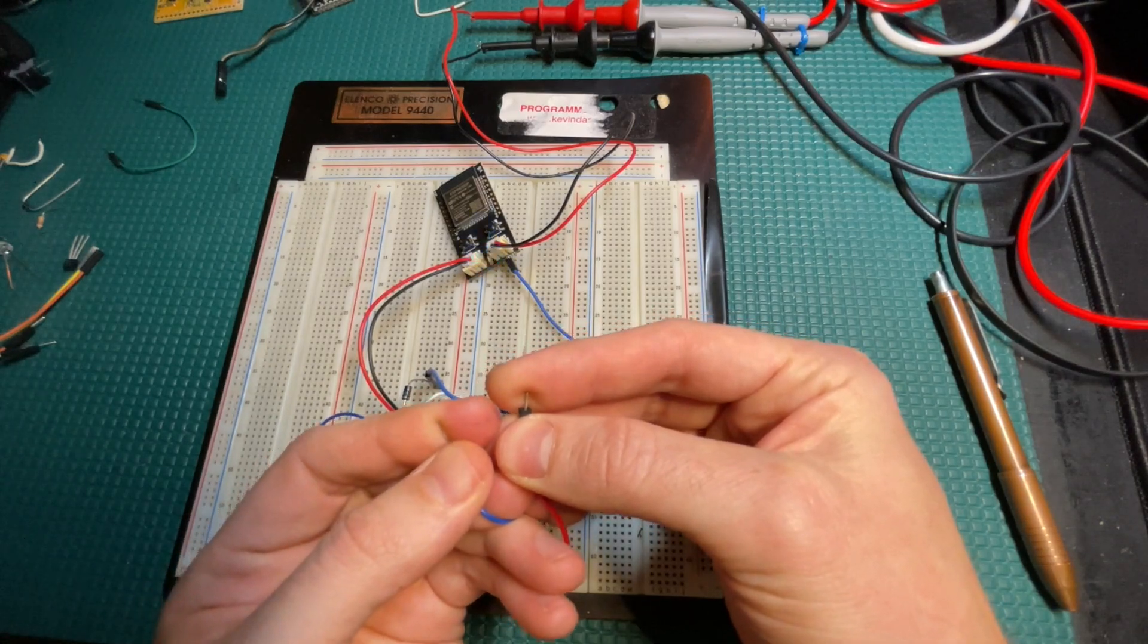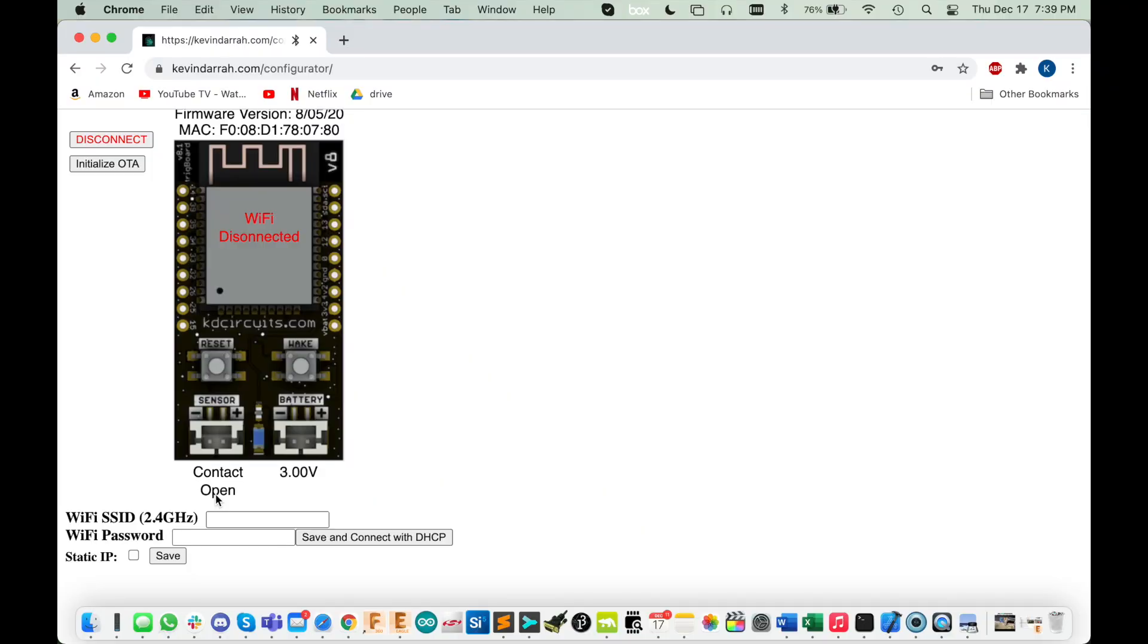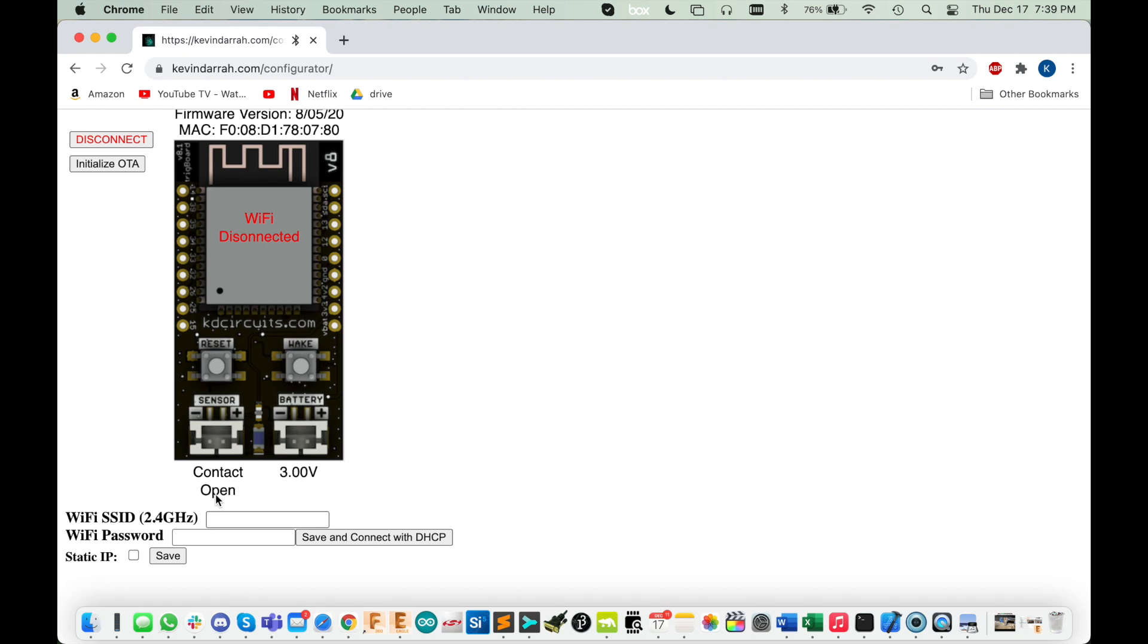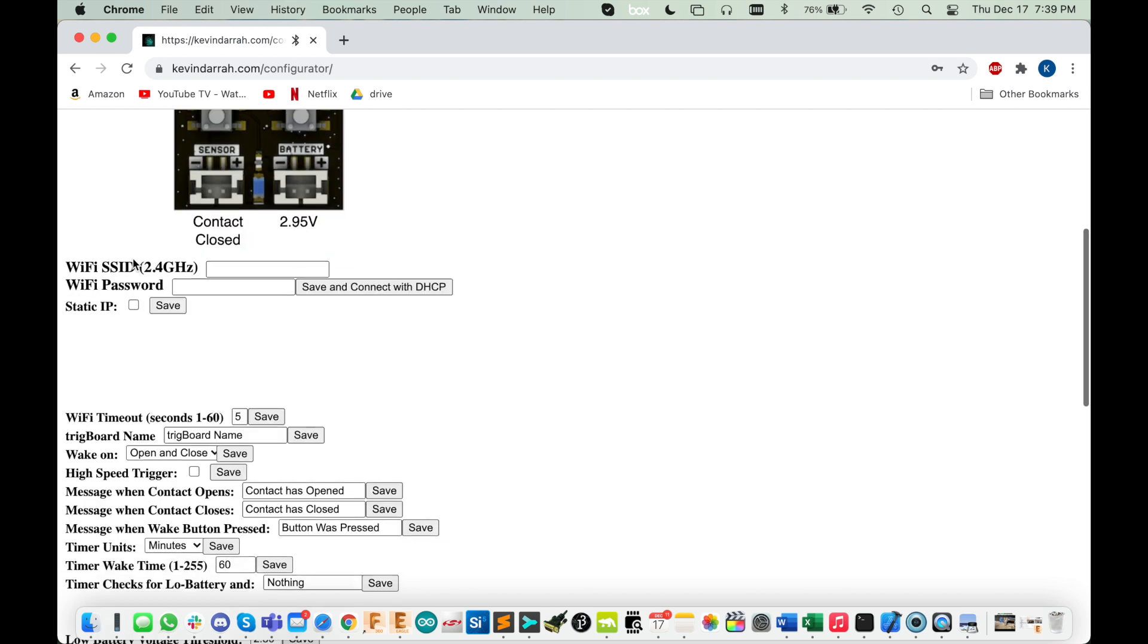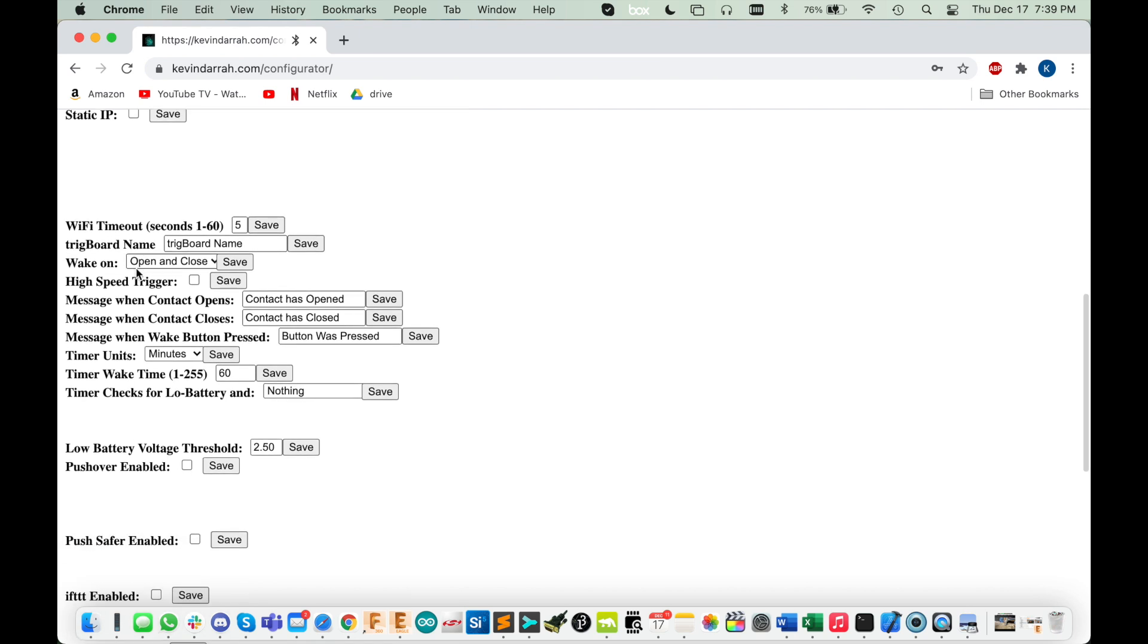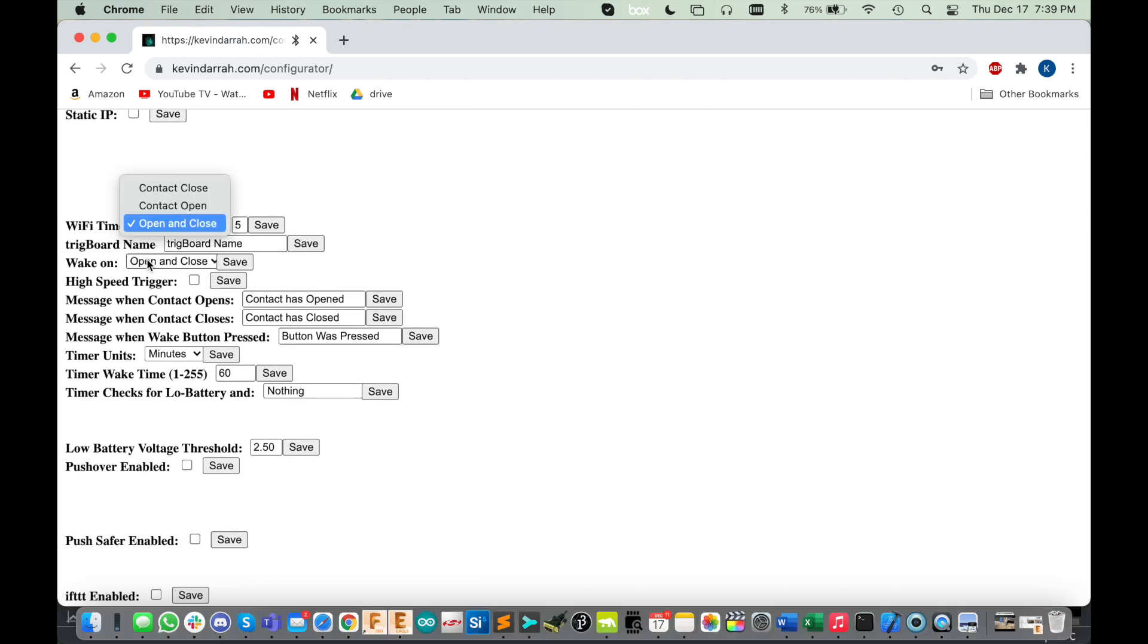Contact closed - so right now it thinks the contact is closed. When we touch it you see I've flipped to contact open, contact closed, open. When you're setting this up with a trig board, that's how you would configure it so water is detected when it thinks the contact is open.